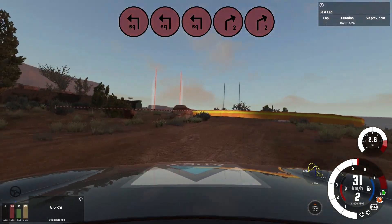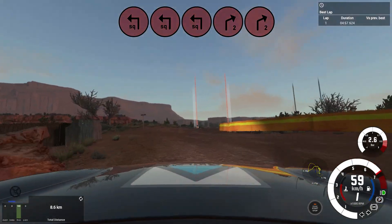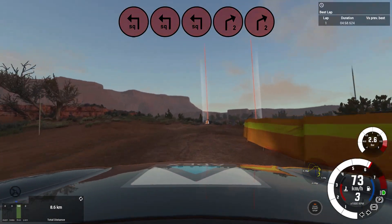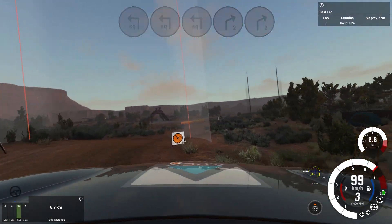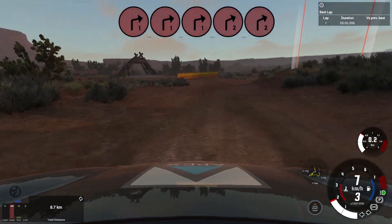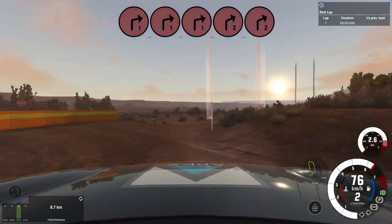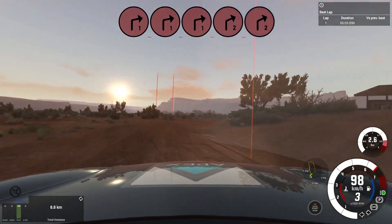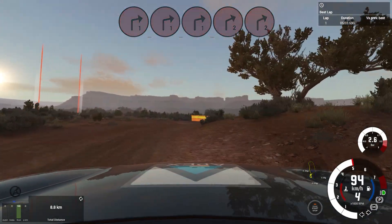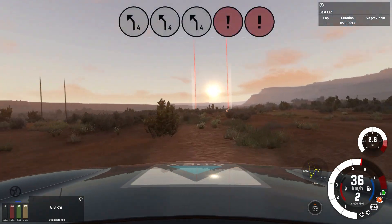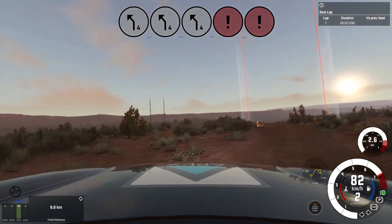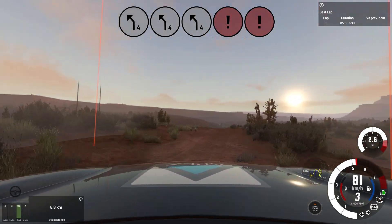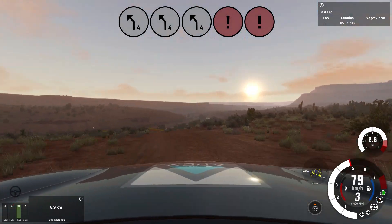Into 2 right, long. Into 1 right and 2 right, short, into cut, square left. 4 left, double caution, slow, over bumps, straight over junction.